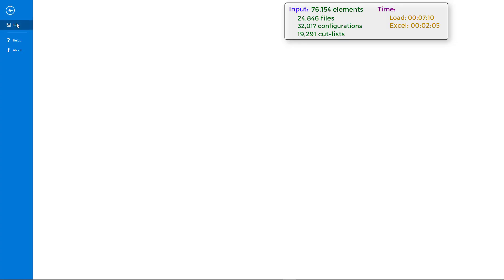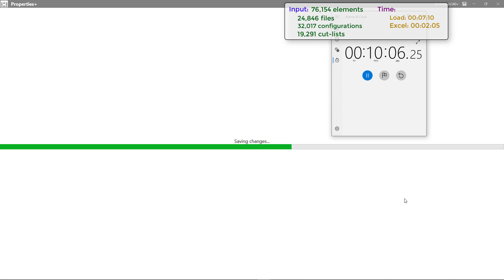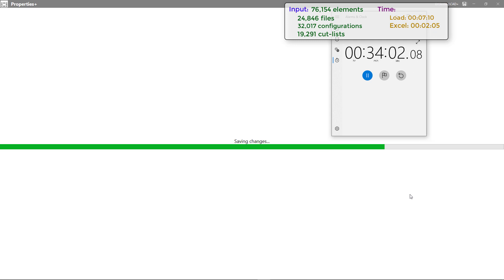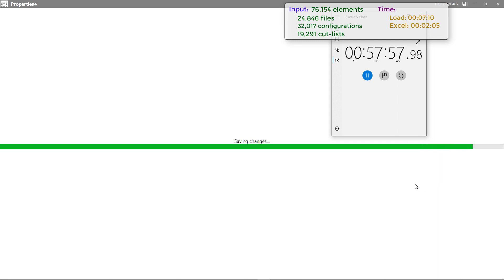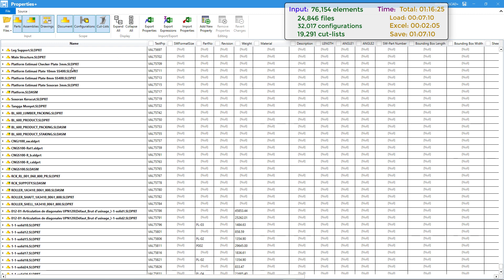Now we need to write this information back to SOLIDWORKS file custom properties, configurations, and cut lists. For that we just need to click the Save button. This will be the longest operation which Properties Plus will take so far. We only spent around 10 minutes to load properties, modify properties, and push them back when you're going to save all of our files. For me it took just a bit more than one hour. The operation has been completed.